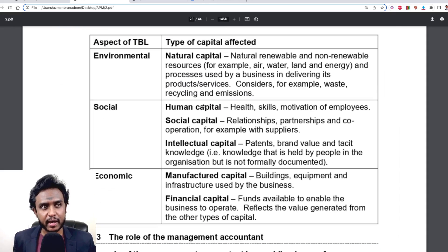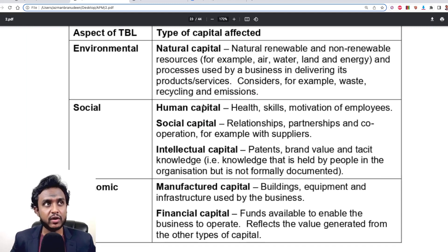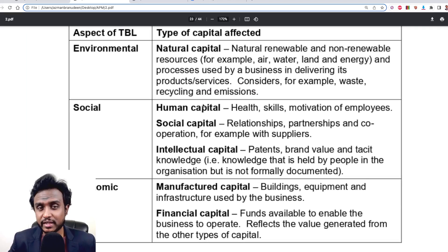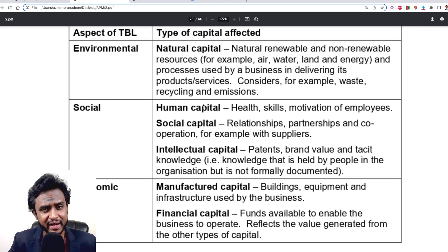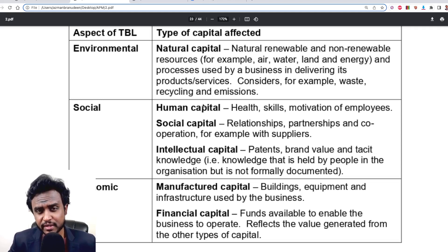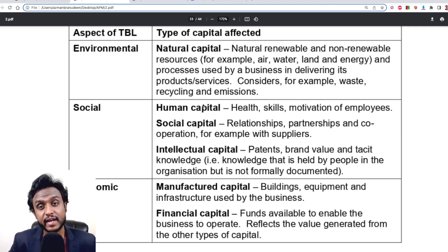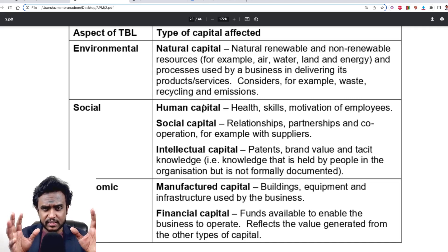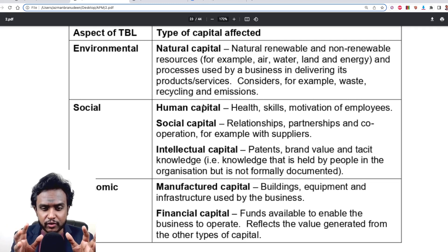There are six types of capital identified under integrated reporting. Natural capital covers all the renewable and non-renewable resources you extract. Human capital relates to people. Social capital relates to your brand name, relationships, and social media. Intellectual capital includes your patents, brand value, and tacit knowledge. Manufactured capital includes your buildings, property, and physical assets. Financial capital is the money — funds, debt, and equity.